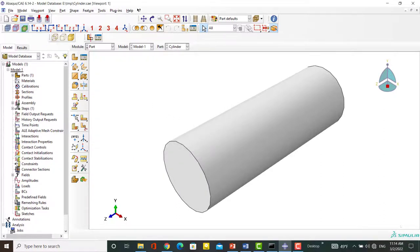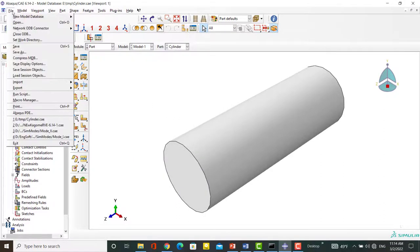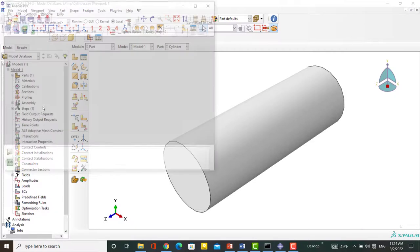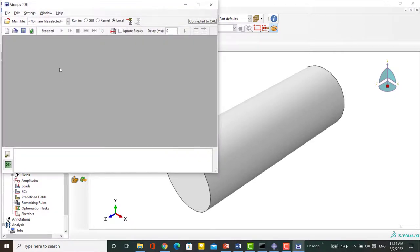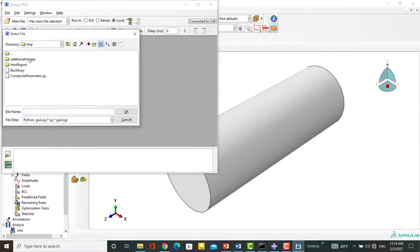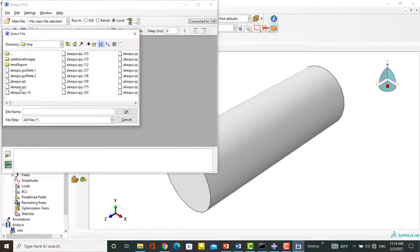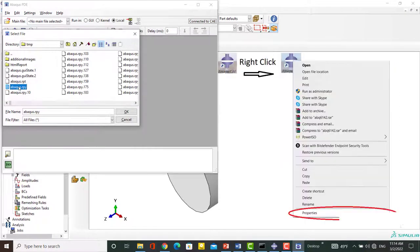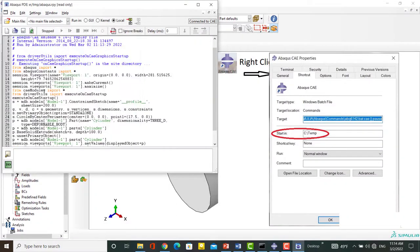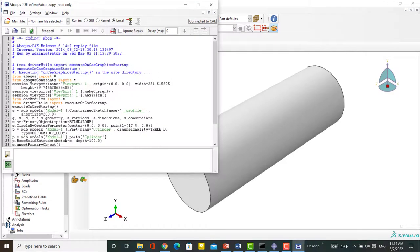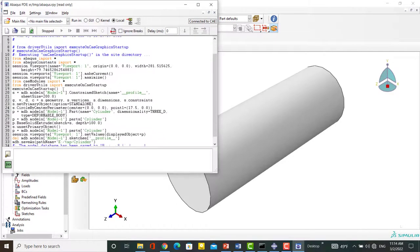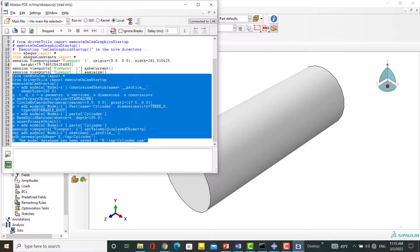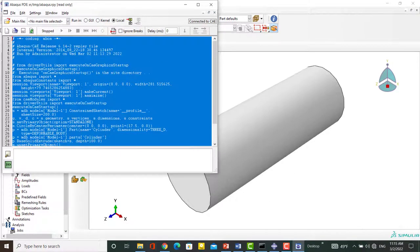Then we open the abacus.rpy file to find the related Python commands. To open this file, you can use Abacus PDE or Python software. This file is located in the work directory of the software. If you are not sure about the location of this file, you can right-click on the software icon and choose Properties, then see the start in address. Now we can save as the file or copy the commands and create our own script file and modify it.